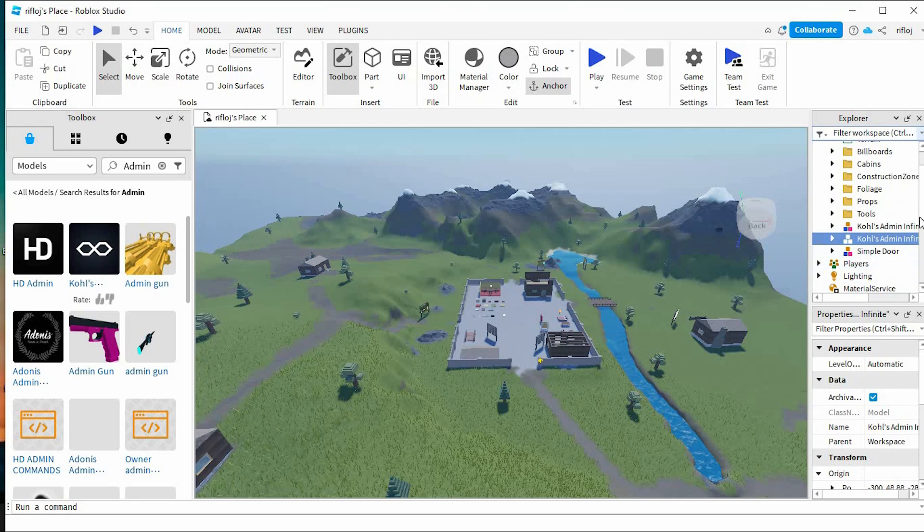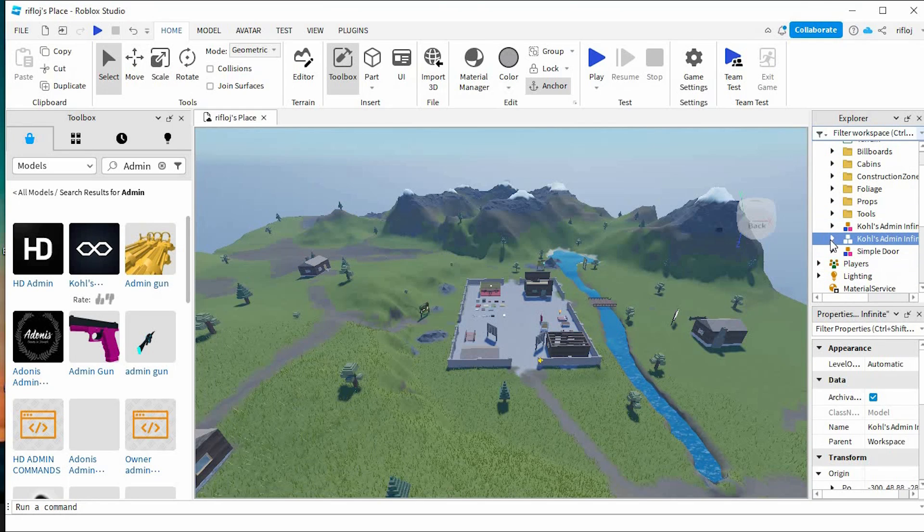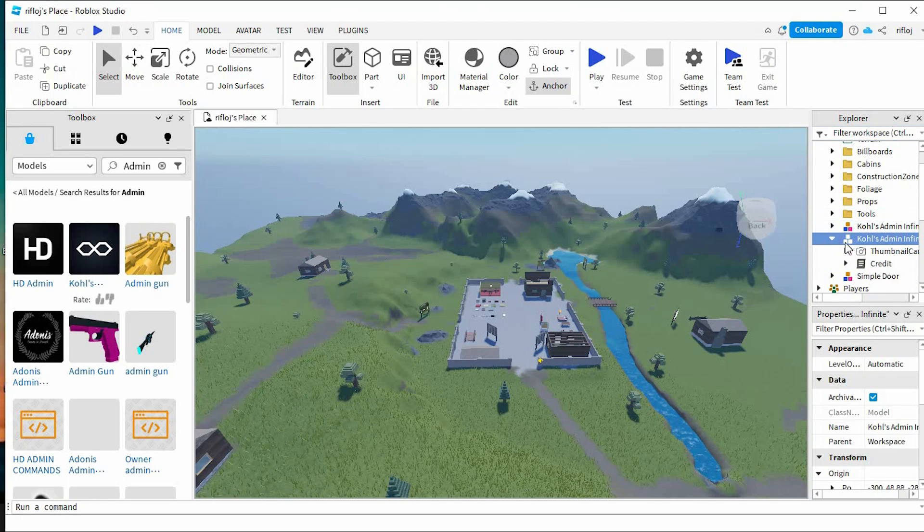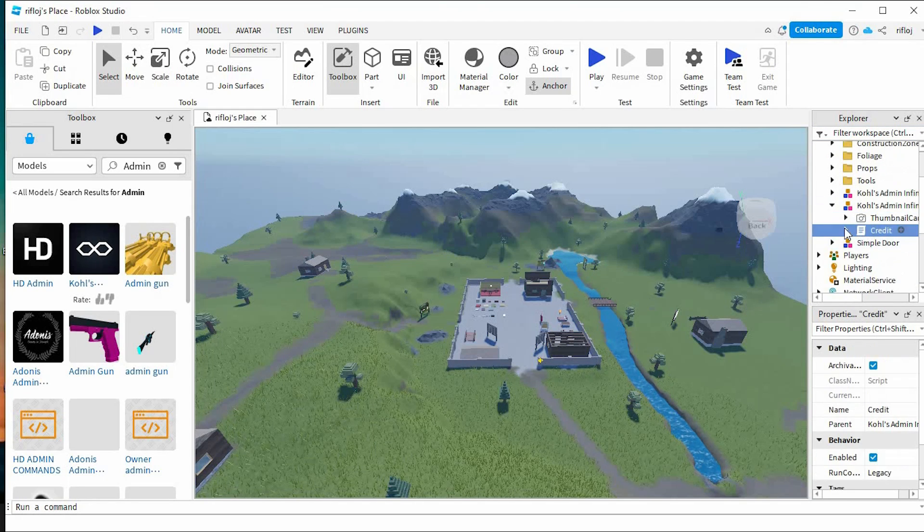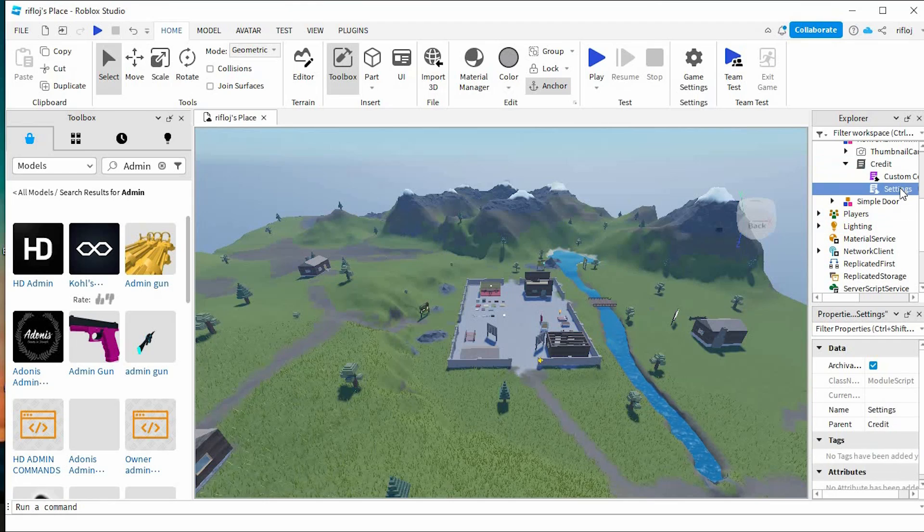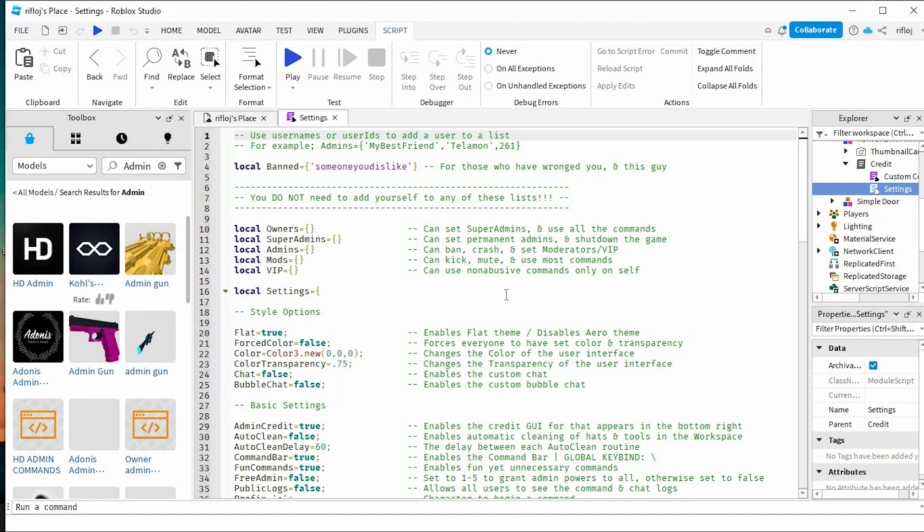Go to the right-hand side of your window. In the Explorer section, expand Kohl's admin infinite, as well as credit. Now double-click settings. A new tab will open up.